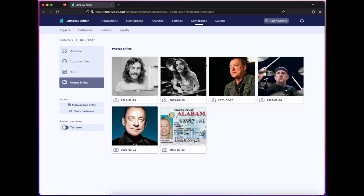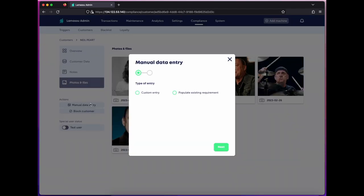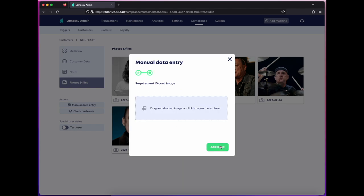Now let's say I've got a piece of data I requested from the customer by some other means than the machine. With the manual data entry option, I can choose to add this info now, such as an ID image, so that when the customer uses the machine, they won't have to submit this again.